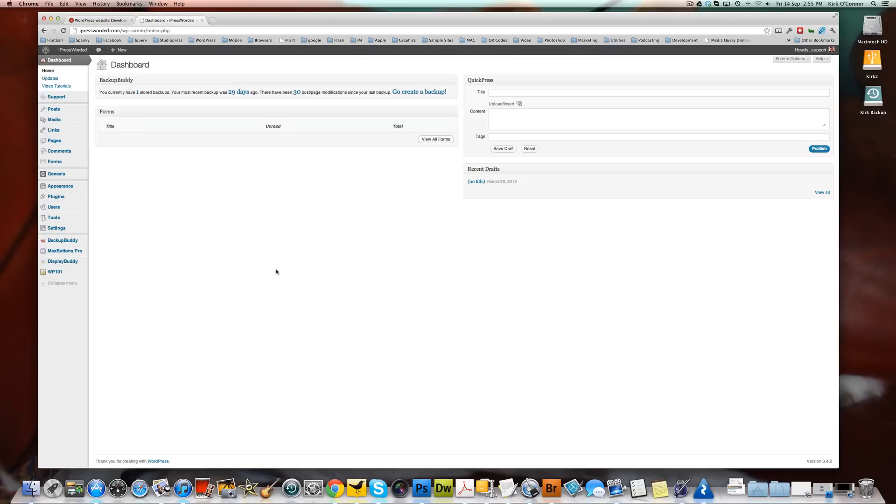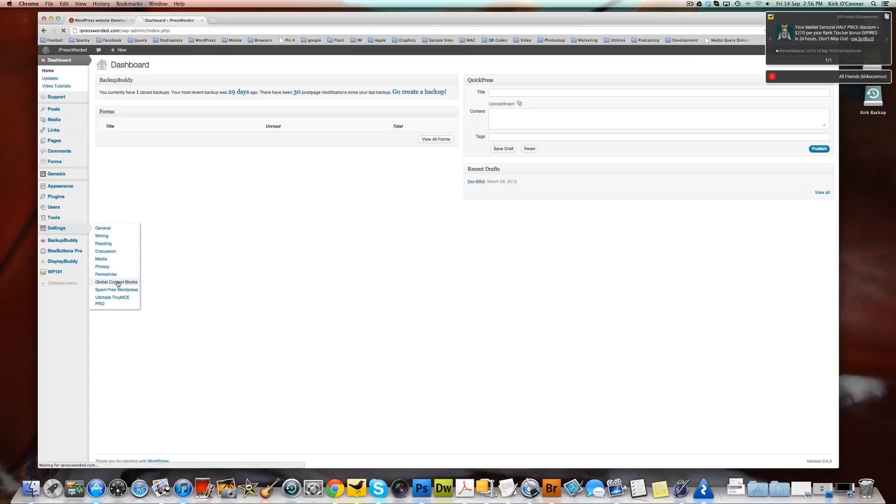So the first thing we're going to do is we're going to set up our global content block. We've uploaded the plugin and we've activated it. So what we're going to do is we're going to go to settings and down here to global content blocks. Click that.